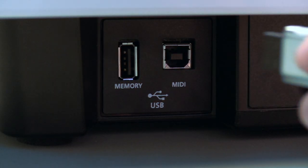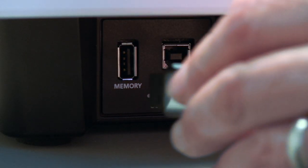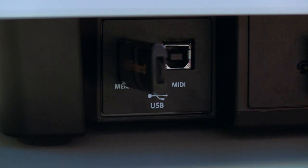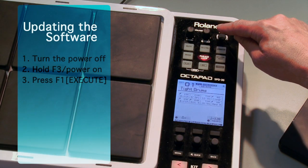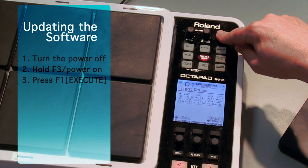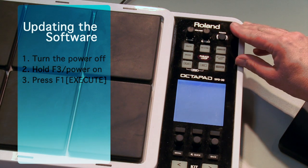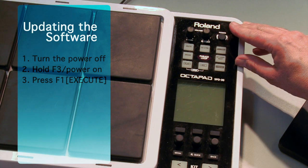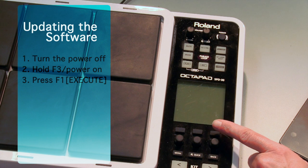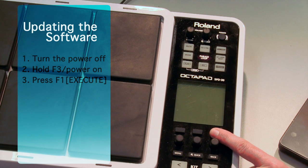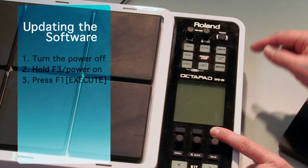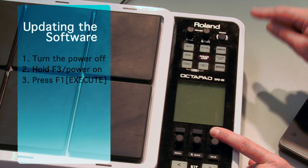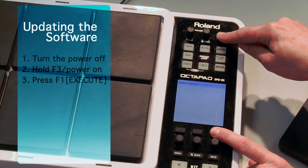So now I have ejected the USB key from the computer and I'm going to install it into the SPD30. OK, let's first turn off the power. And then we're going to hold down the F3 button, and while holding it down, turn on the power.